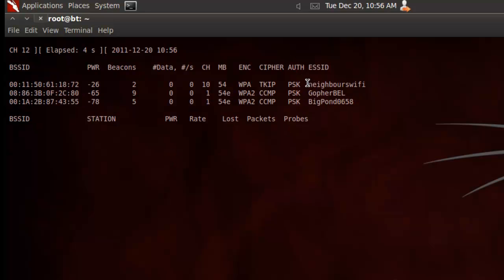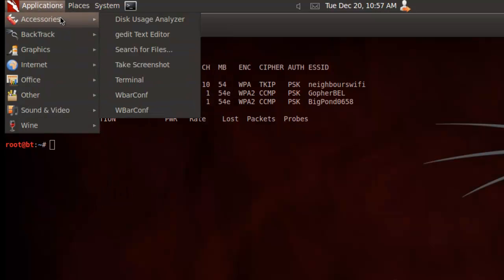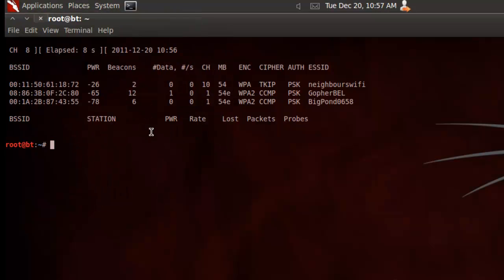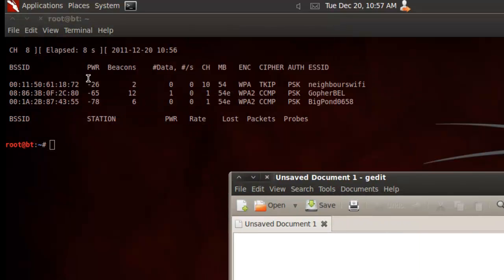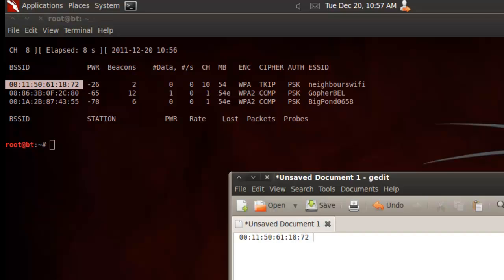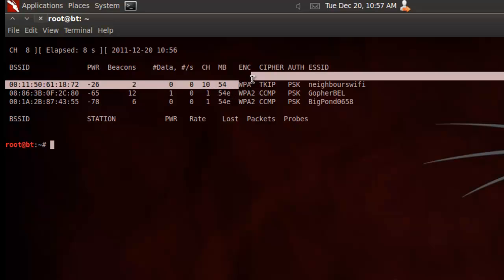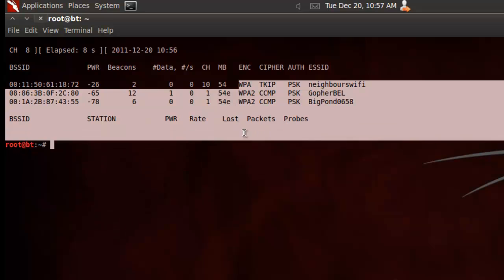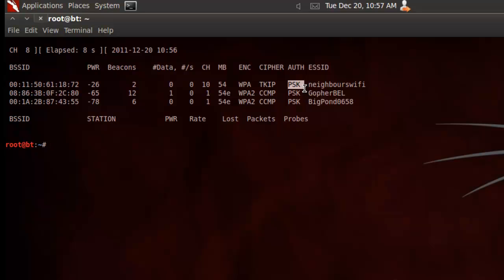So, airodump-ng on our new monitoring interface WLAN 0. And, just give that a sec to scan through and that sort of thing. And, today we're gonna be hacking neighbors WI-FI. So, I'm gonna cut that operation out. And, let's collect some information. So, just open a text editor here. So, I'm gonna copy the BSSID. You'll need that. The channel is 10. And, that's all the information. Here, under the encryption, you can see that WPA is there. It doesn't matter whether it's WPA or WPA2. All that matters is it's this PSK authorization.